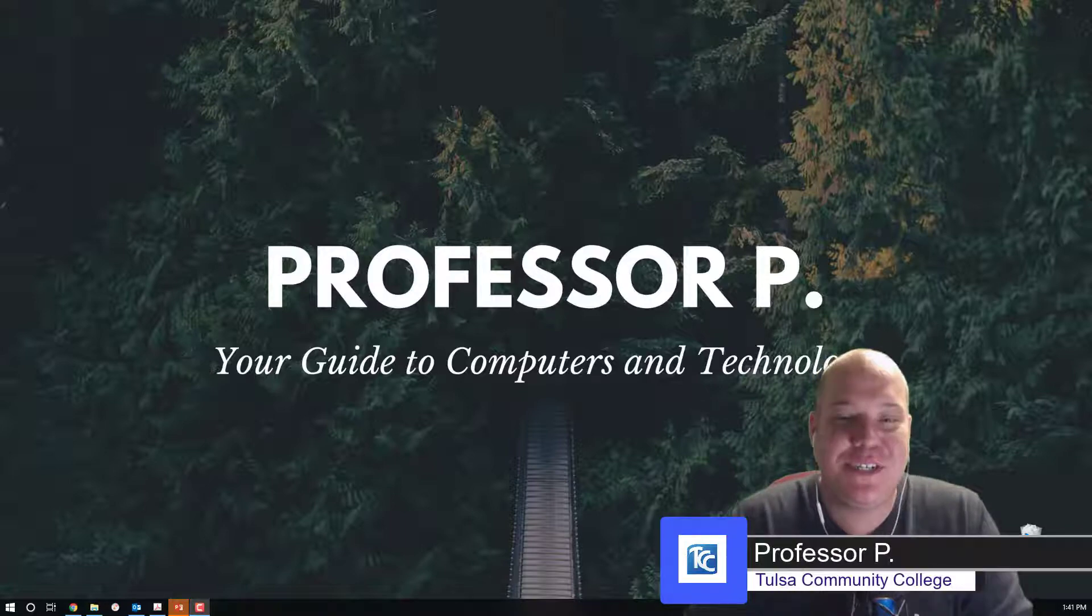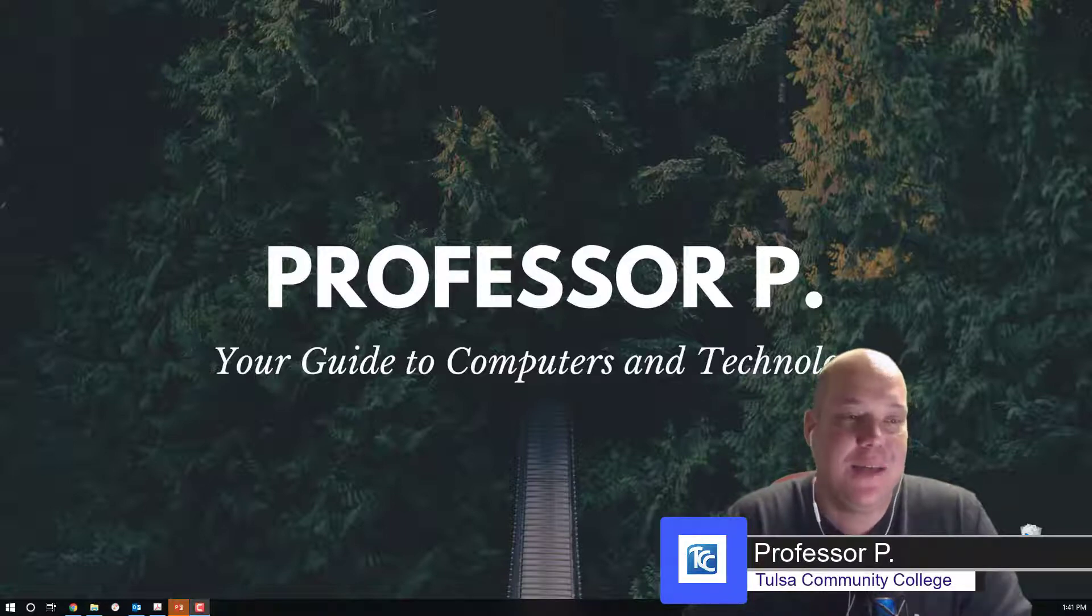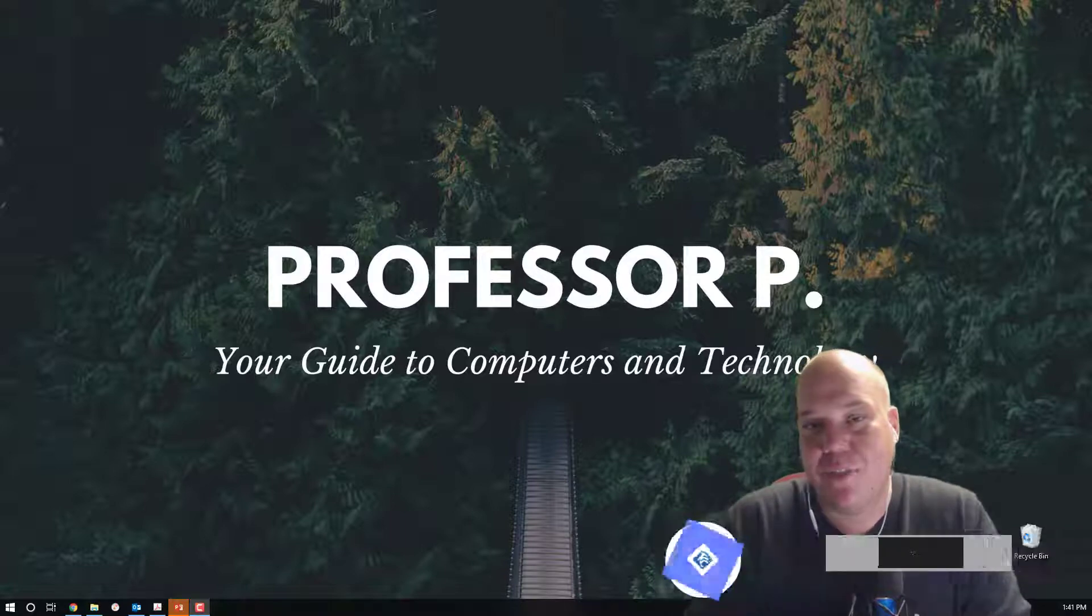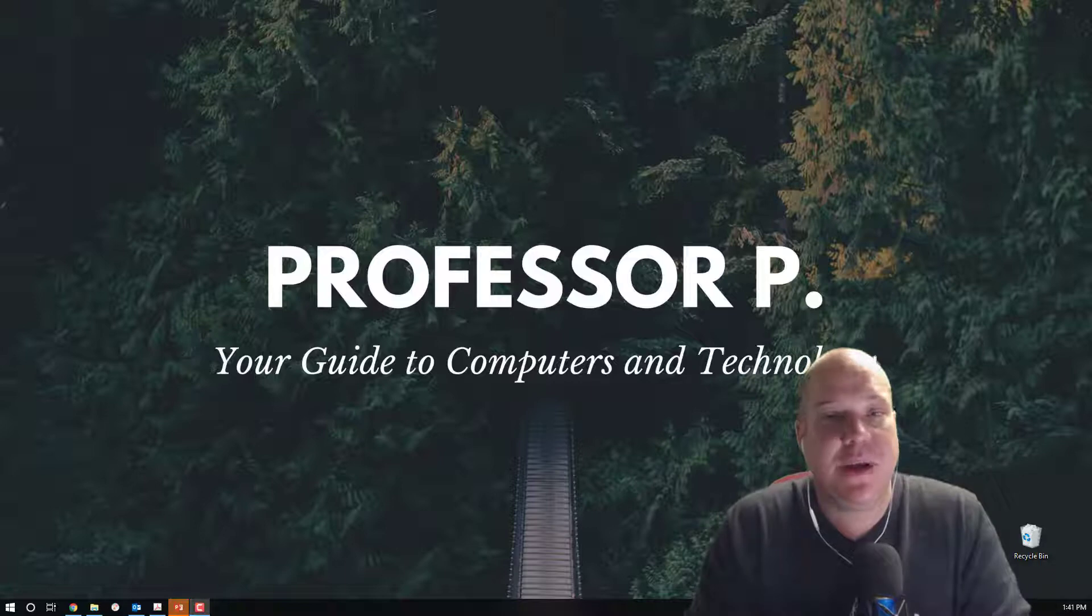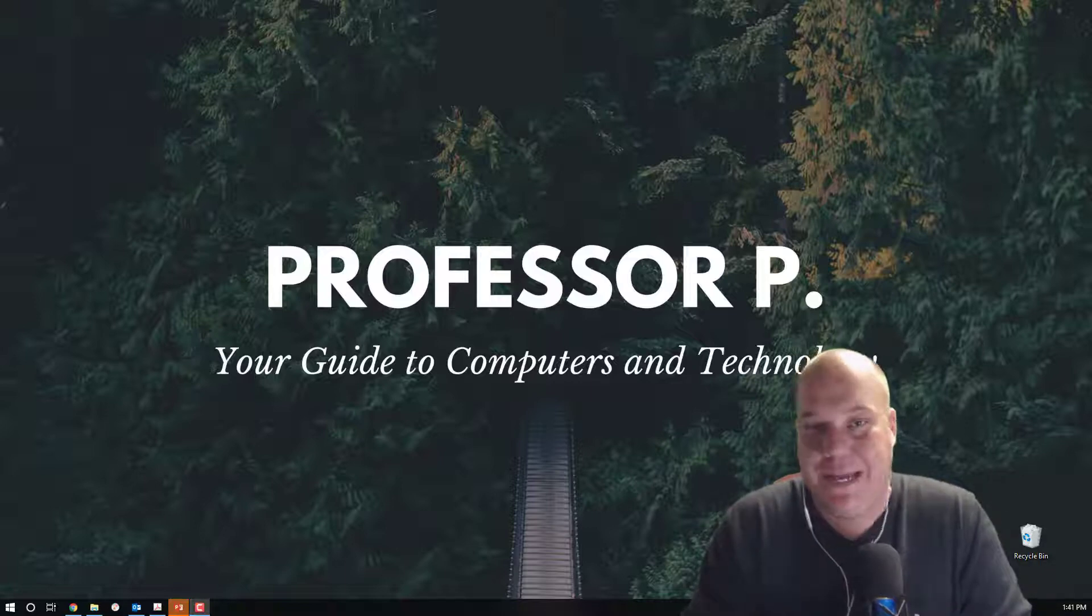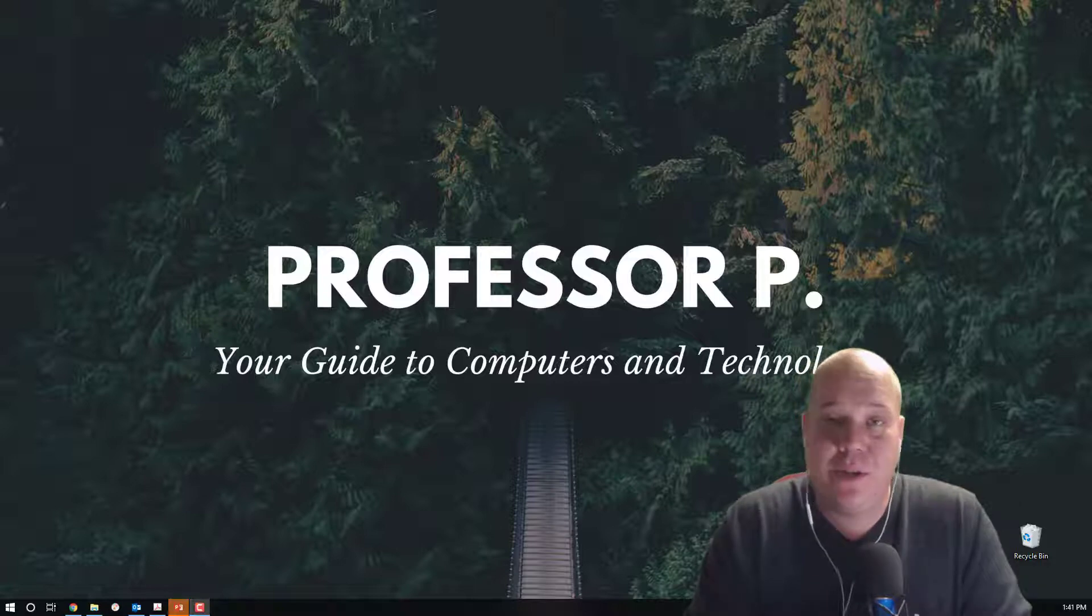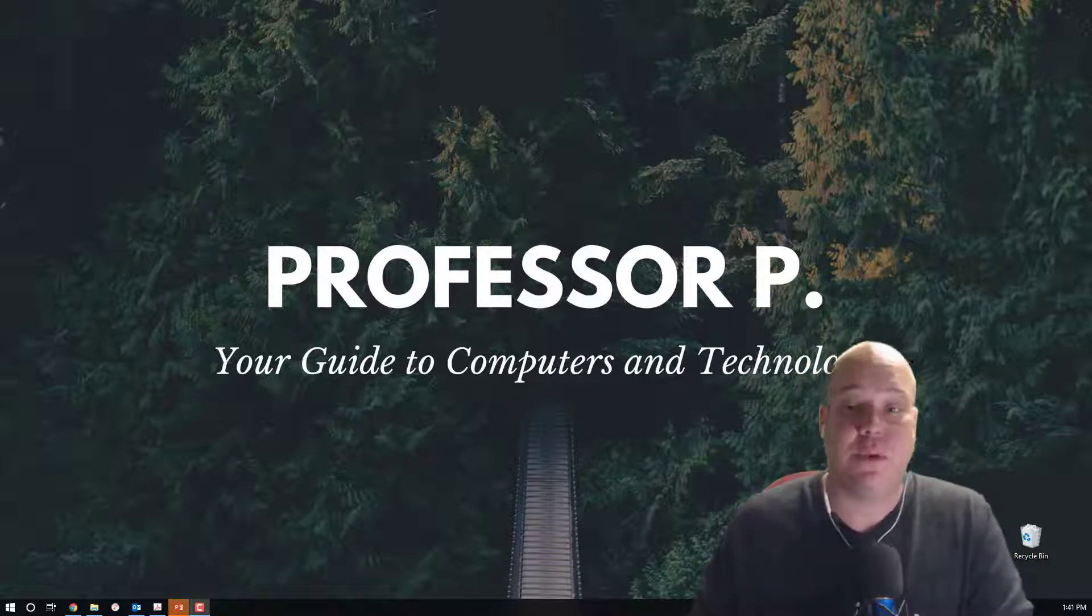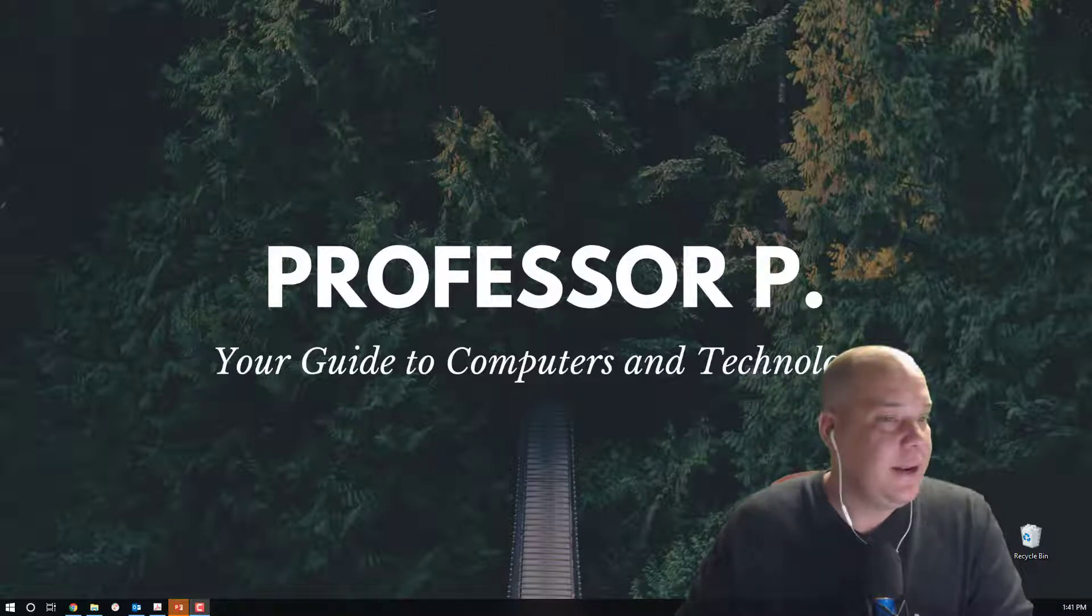Hello students, Logan Phillips here, your guide to computers and technology. Today we're going to be working with the SimNet environment, specifically the Microsoft Office PowerPoint 2016 Project 3-5. So let's go ahead and open it up, see what files we're working with, and get started in seeing what our outcomes are for today.